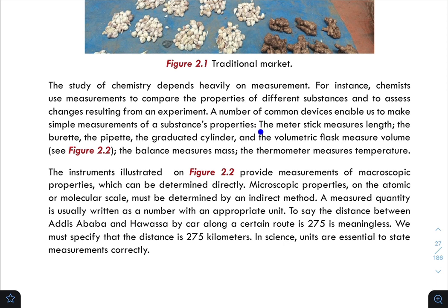The ruler measures length. The burette, the pipette, and the graduated cylinder, and the volumetric flask measure volume.